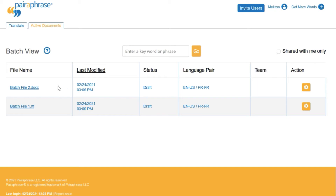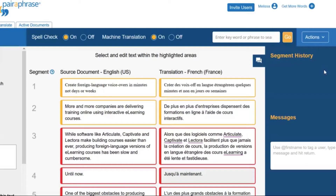Click the name of the file you want to work on. This opens the file within the translation editor, where you can review, edit, and improve the translation and future translations.